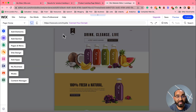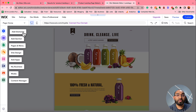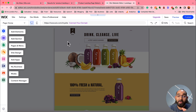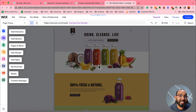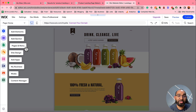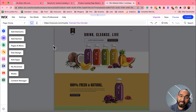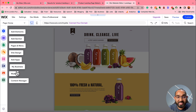Here we have our landing page editor. On the left-hand side you have 'Add Elements' — use this to add text, paragraph headings, images, videos, and other elements. Then there's 'Add Section' to add a new section, 'Pages and Menus' to create new pages and menus, 'Site Design' to design the landing page overall, plus options to add apps, manage your business page, and access media and content manager.